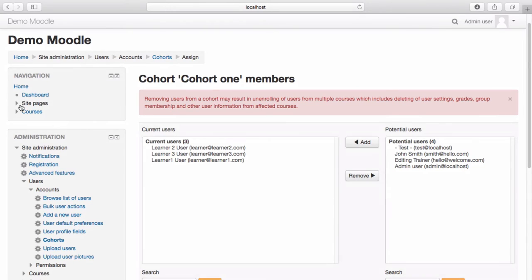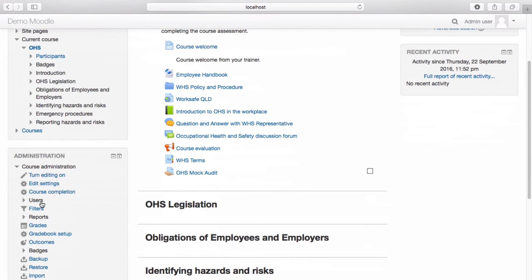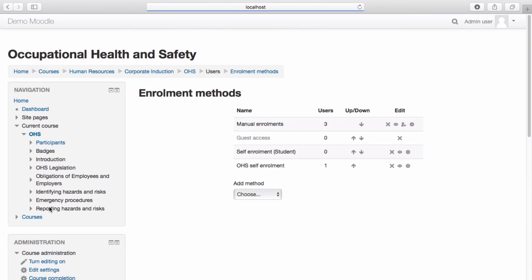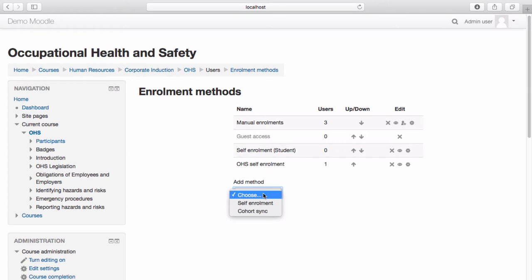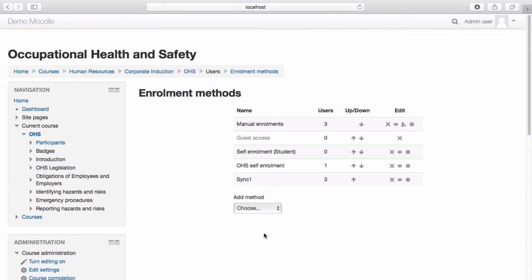Navigate to your course. From the Course Administration menu, select Users, then select Enrolment Methods. From the drop-down menu, select Cohort Sync. Provide an instance name for this Cohort Sync. Select your cohort from the drop-down menu. Assign the cohort's role within the course. Select Add Method. The cohort has now been enrolled in the course.